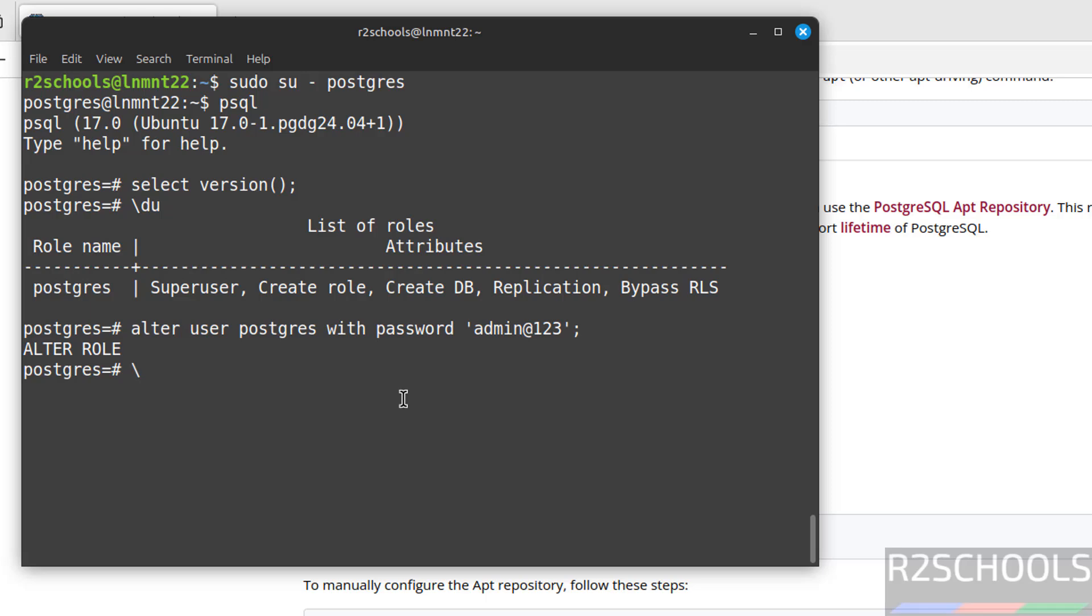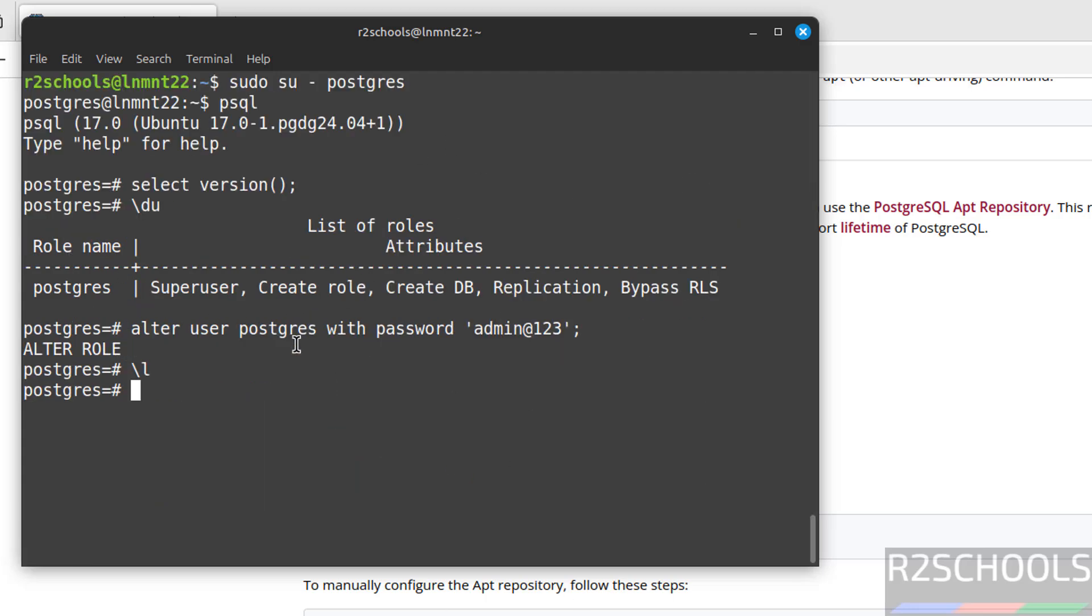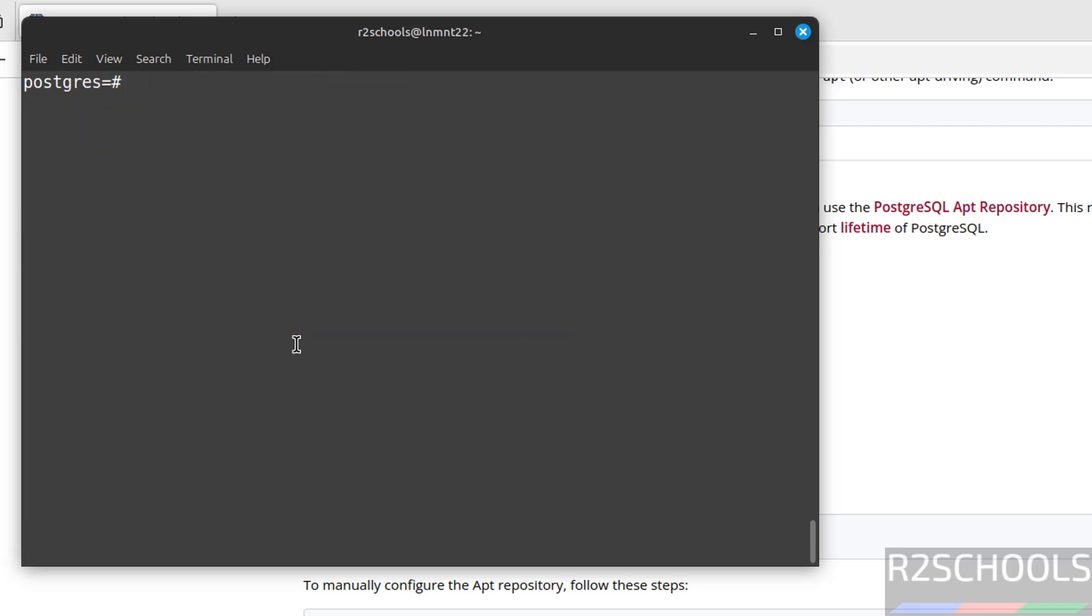Now verify the list of databases. Backslash L. See, these are the three databases that come with the installation of PostgreSQL. This column shows the properties or attributes of this database. Q to quit.